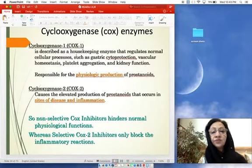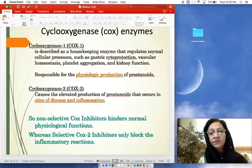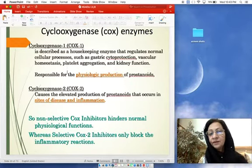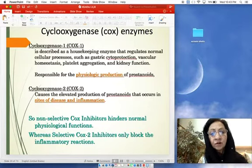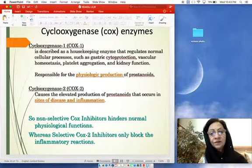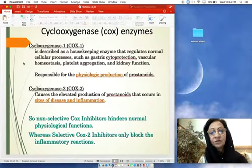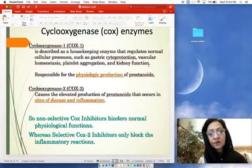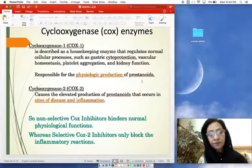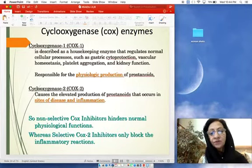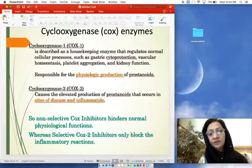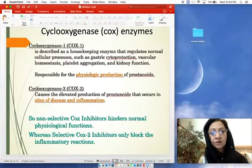COX-1 is a housekeeping enzyme regulating normal cellular processes: gastric cytoprotection, vascular homeostasis, platelet aggregation, and kidney function — responsible for physiological prostaglandin production. COX-2 is inducible, causing elevated prostaglandin production at sites of disease and inflammation. Non-selective COX inhibitors hinder normal physiological functions, whereas selective COX-2 inhibitors block only the inflammatory reaction — but they still have their own serious adverse effects.